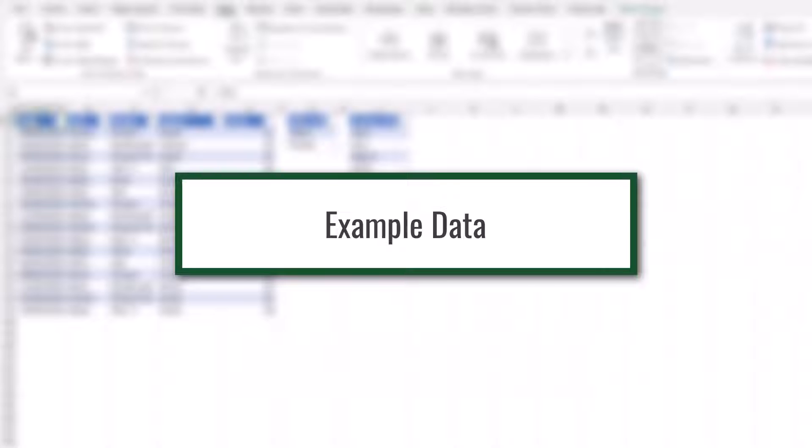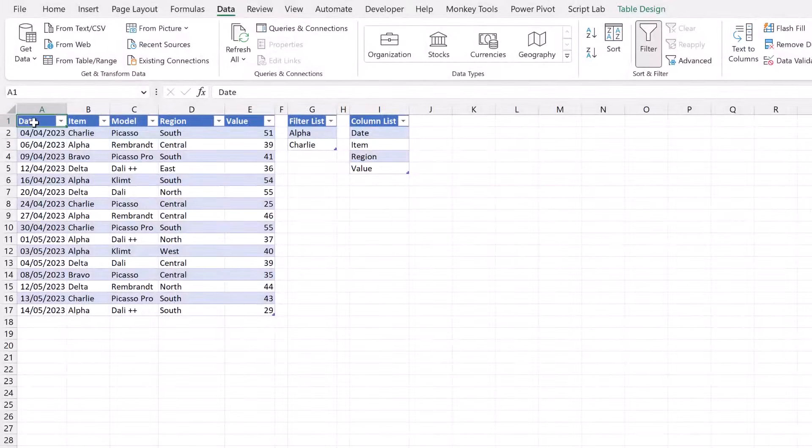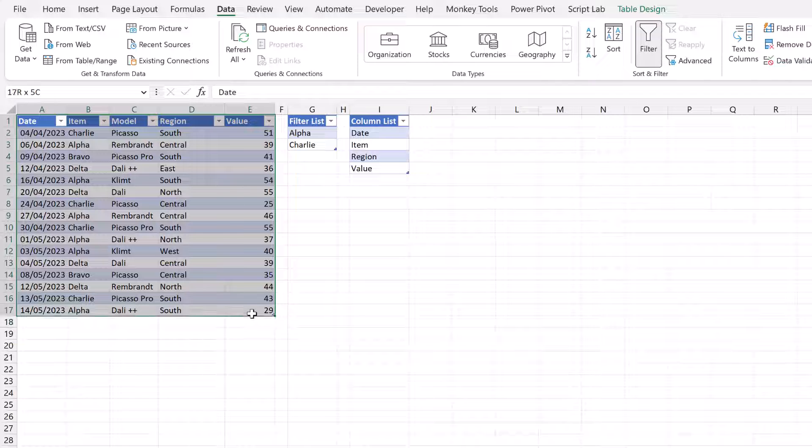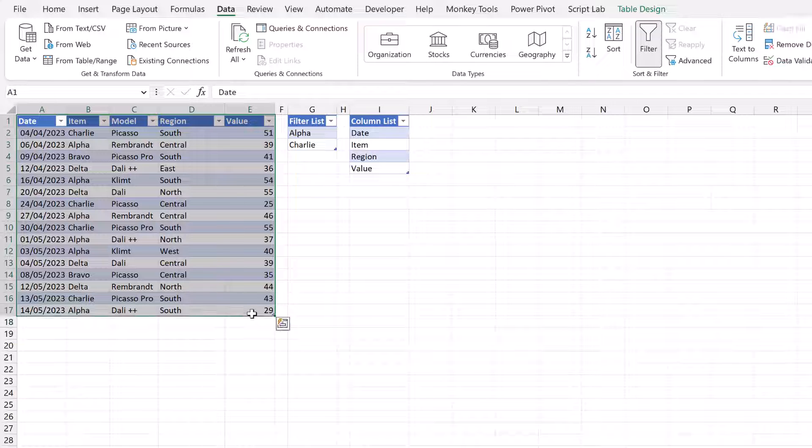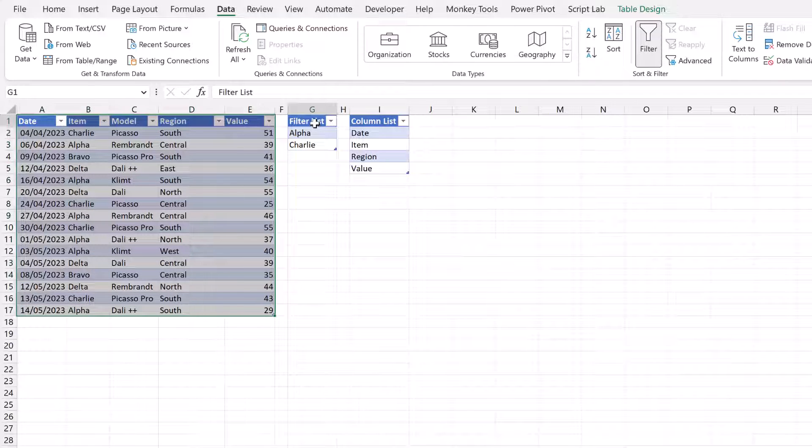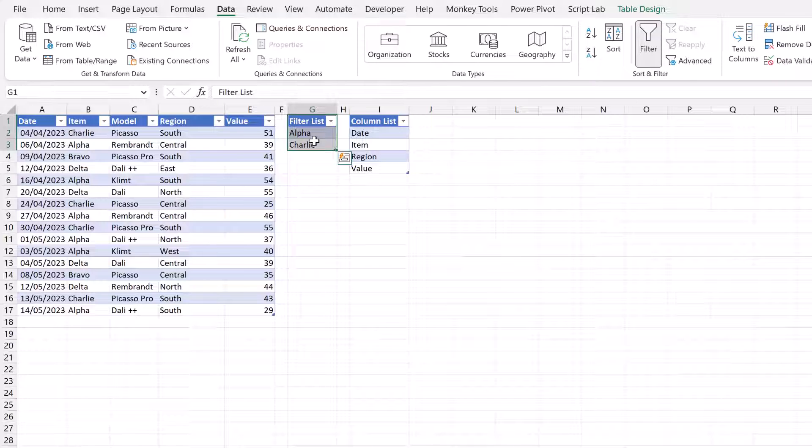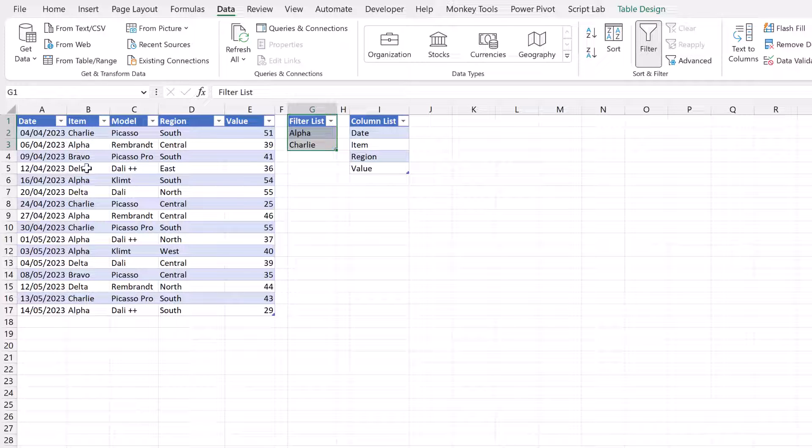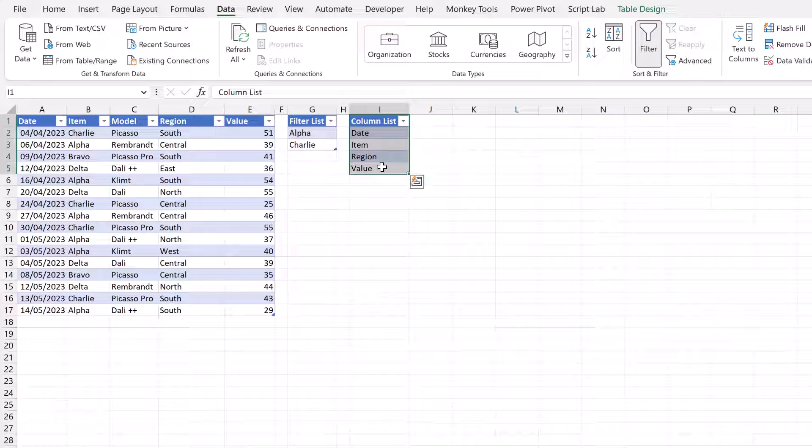For all of the examples in this video we're using the following data set. We have a table here from cells A1 to E17 and then we have a list. This is the list that we want to filter the item column by. And finally for another example we have a column list. We'll look at how we can filter the columns that we have in our output.